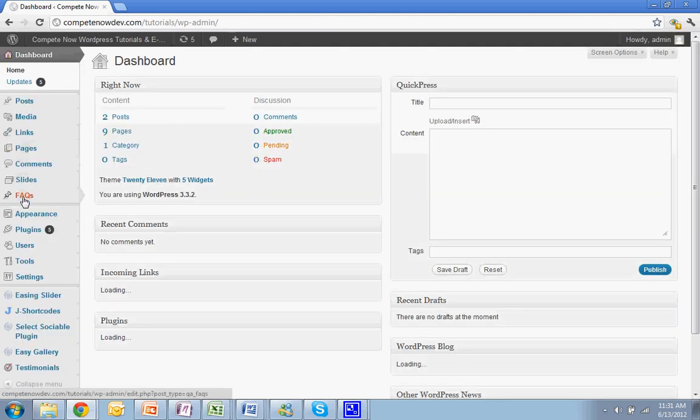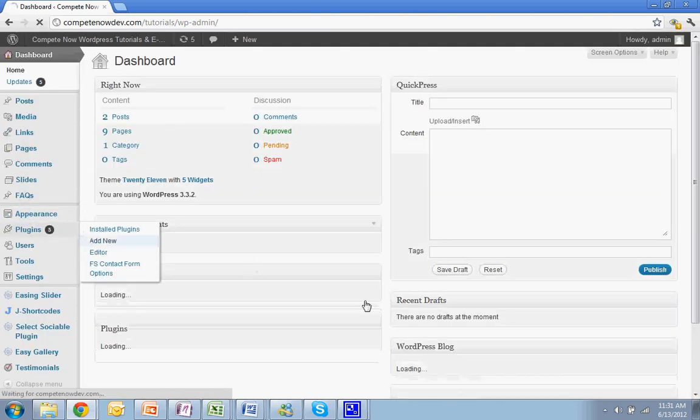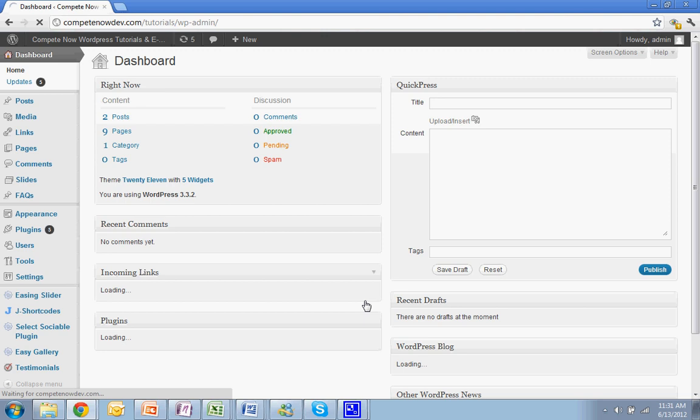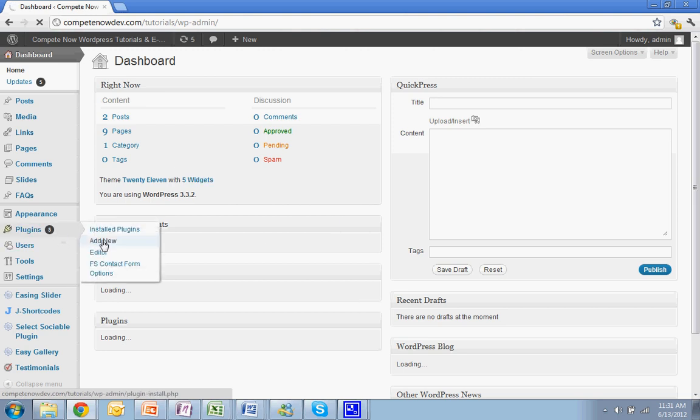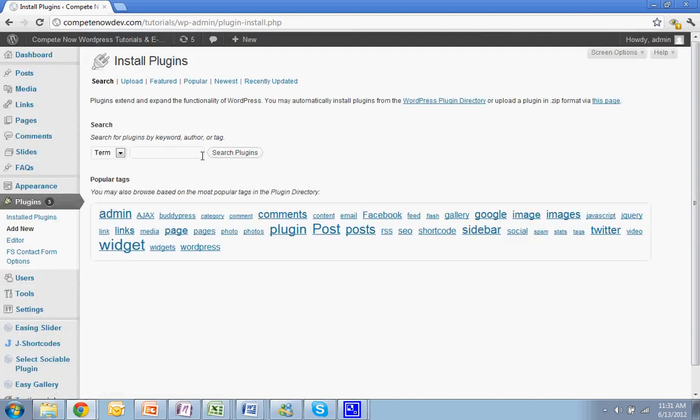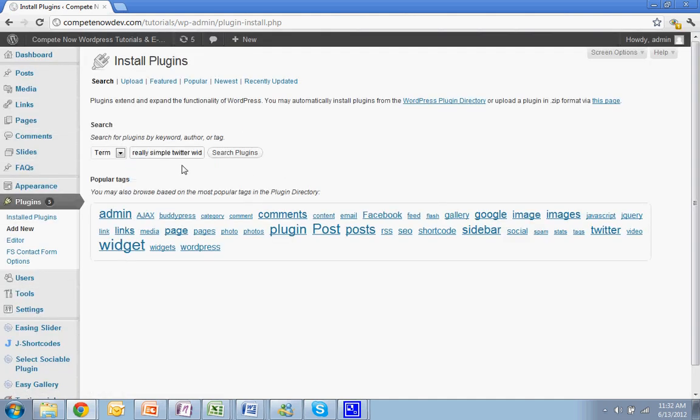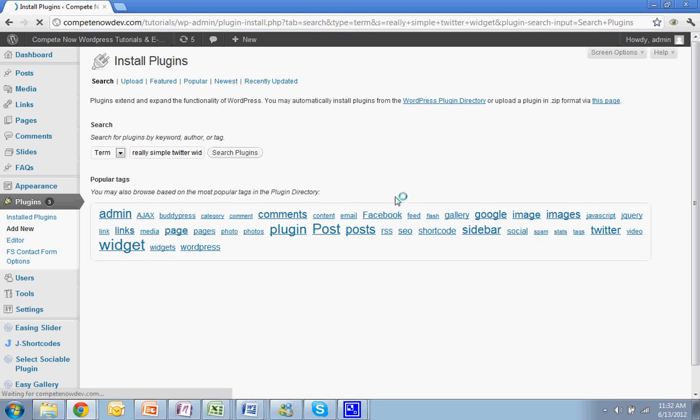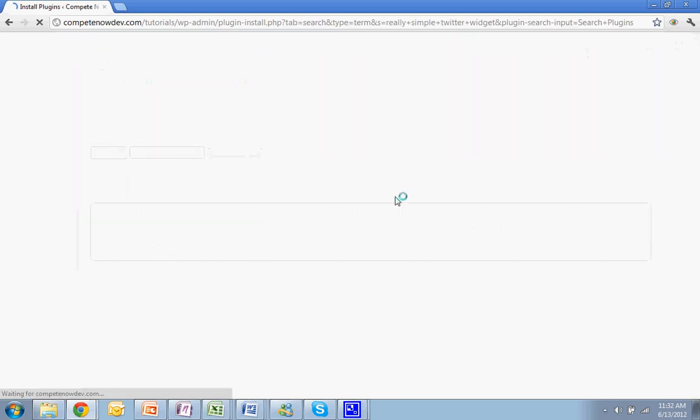Now we're going to add the plugin. The plugin is called Really Simple Twitter Widget. You can also download it directly through the link that I posted down below. Sorry, this is being a little slow for me. So Really Simple Twitter Widget is what you'll search for, or download it directly and upload it directly, however you prefer.